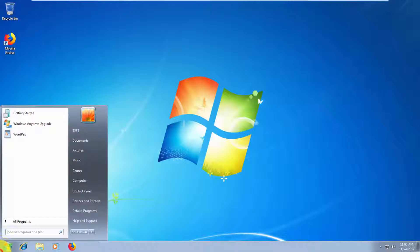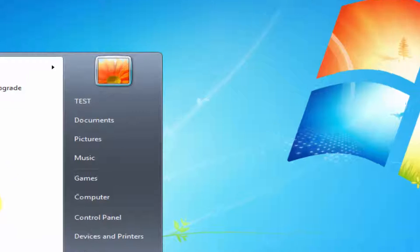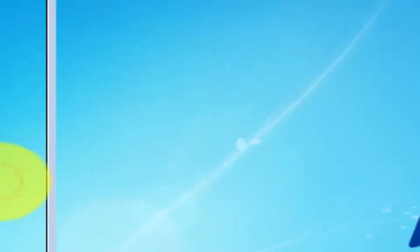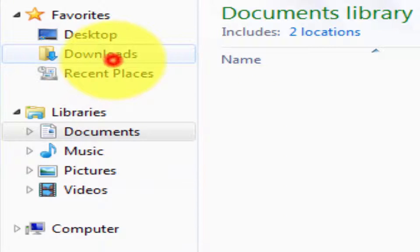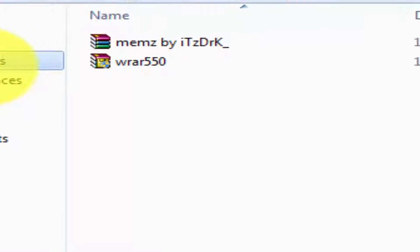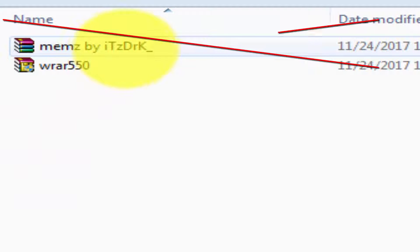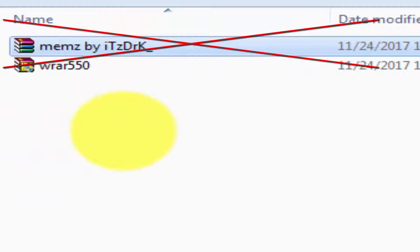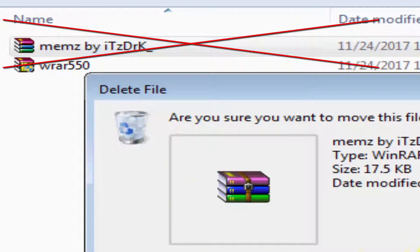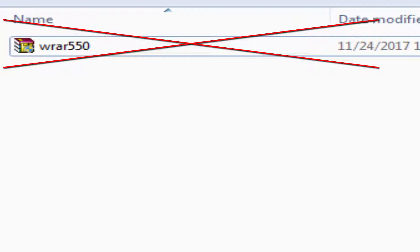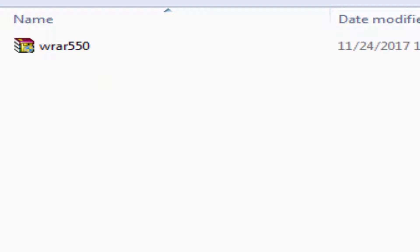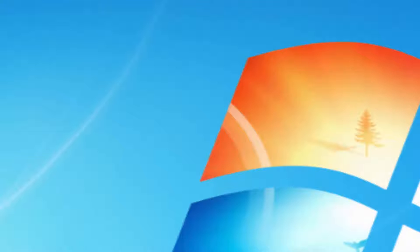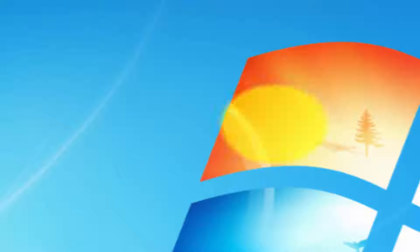The first thing you probably have to do is go to Start, Documents, Downloads, and delete anything to do with memes completely. Delete and empty your recycle bin. That means you can never get the memes virus again.